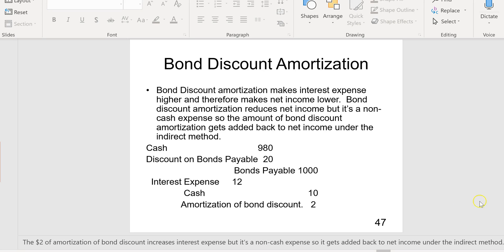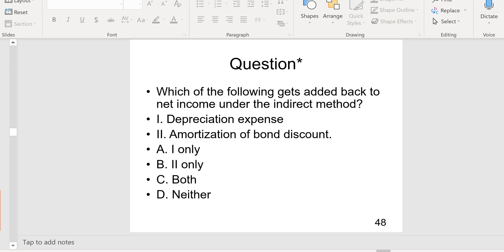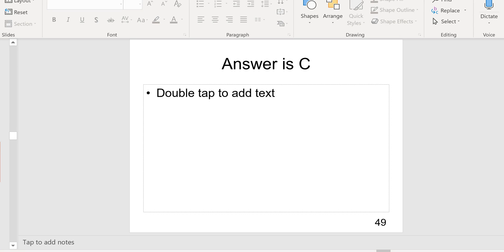On slide 48: which of the following gets added back to net income under the indirect method? Depreciation expense gets added back, and amortization of bond discount gets added back as well — both one and two.